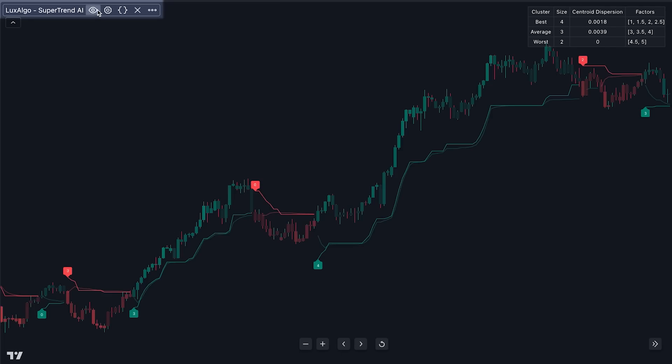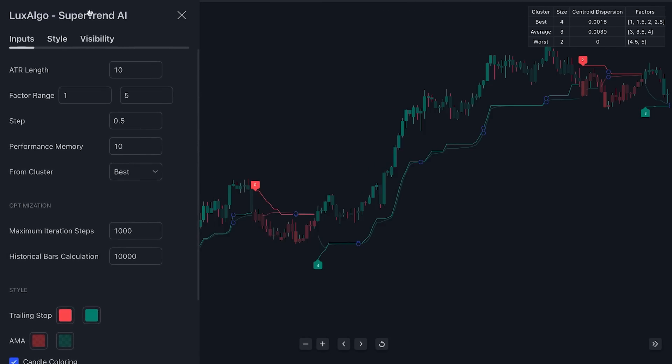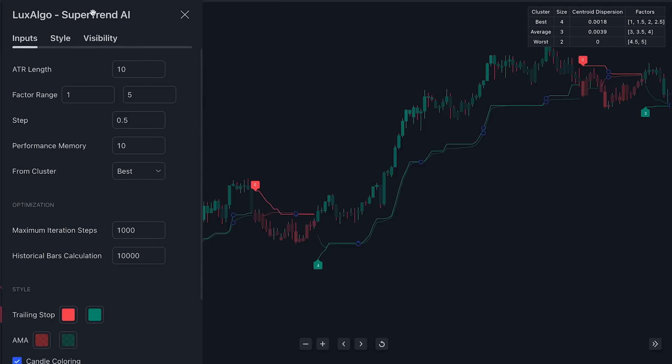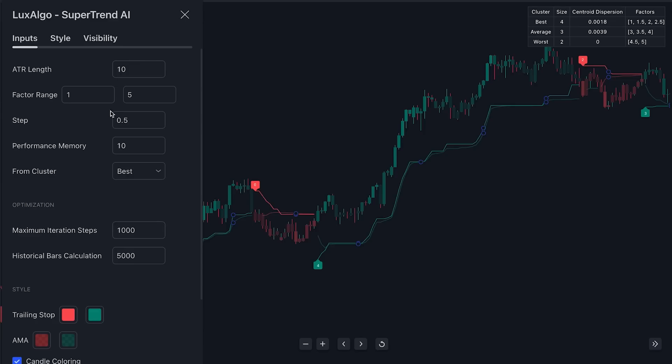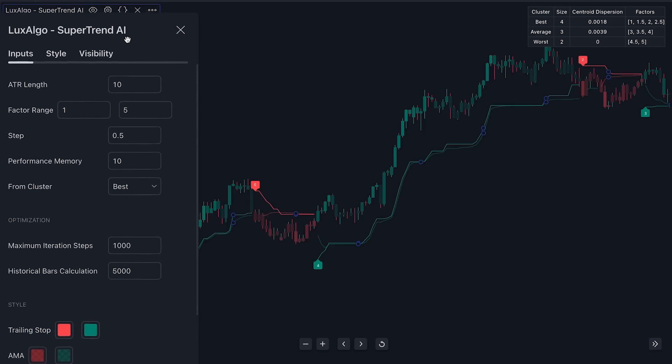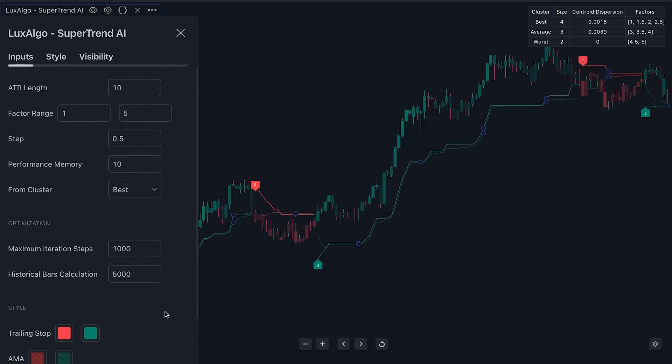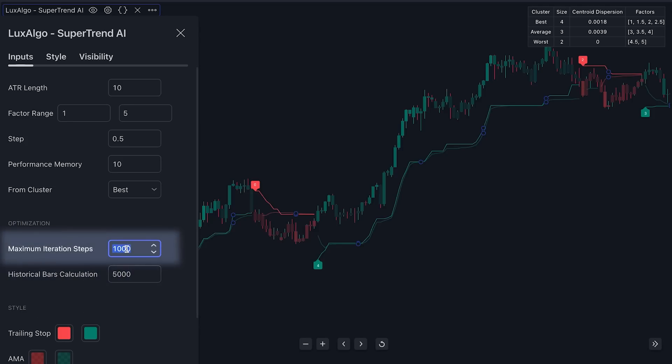If we go into the settings here, we have a number of options relating to fine tuning of the indicator. The first thing we want to do here is reduce the max historical bars to 5000. This option controls how much past data is used in its calculations. Typically, the more data the better. However, the more data used, the longer it will take to load on the chart. So we will reduce it to improve performance. But to compensate, we will increase the iteration step above it, which essentially controls the filtering of signals. This option controls the number of cycles the indicator will use to determine the quality of the signals and ensure that the calculations are correct. So higher values are better. Let's increase this to 1500.